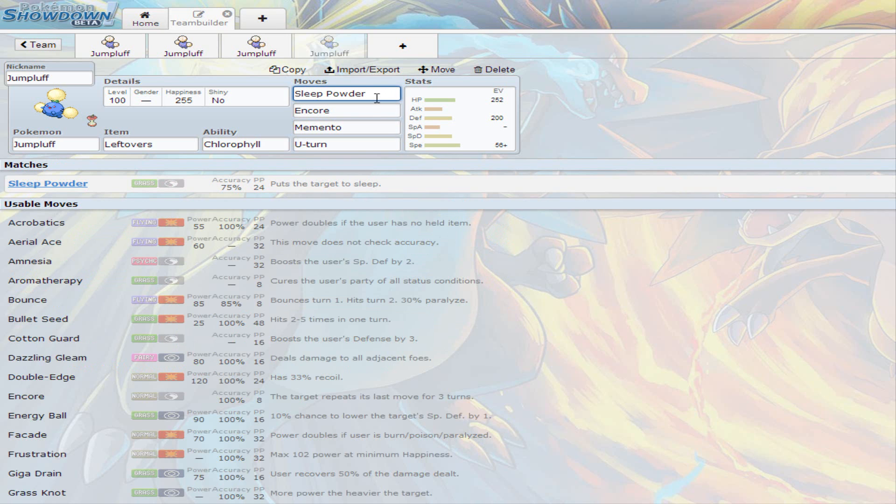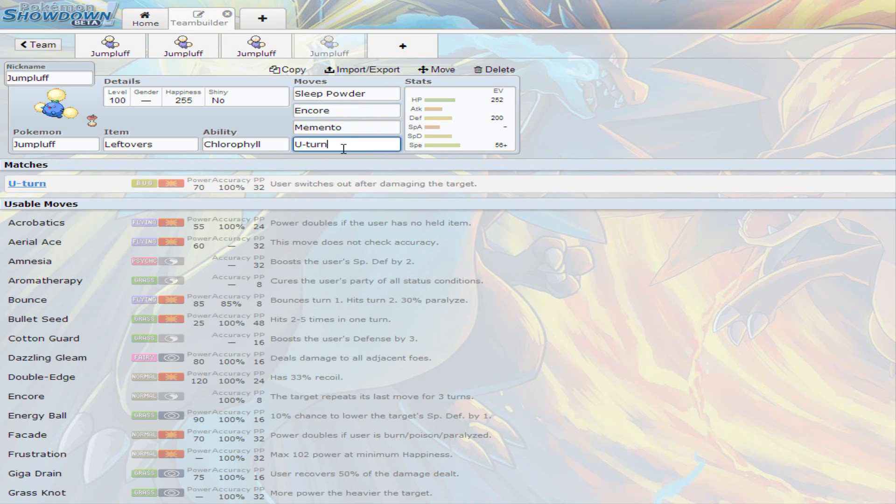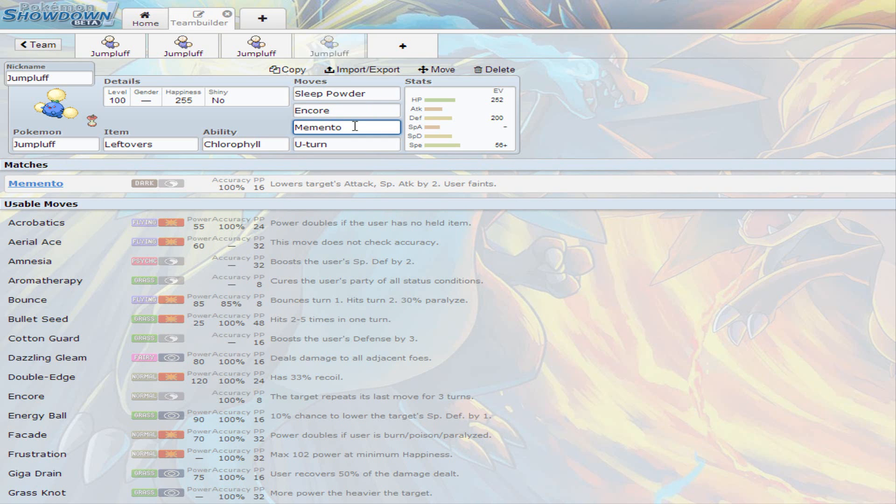You use Sleep Powder, or if you want to wait for them to use a move, you can go for Encore afterwards. Then you can U-Turn. If you just are having complete trouble with a Pokemon that's in front of you, you can use Memento, which lowers their attack and Special Attack by two, but you faint. Here's the problem about this. Whenever they switch out, their Attack and Special Attack go back to normal.